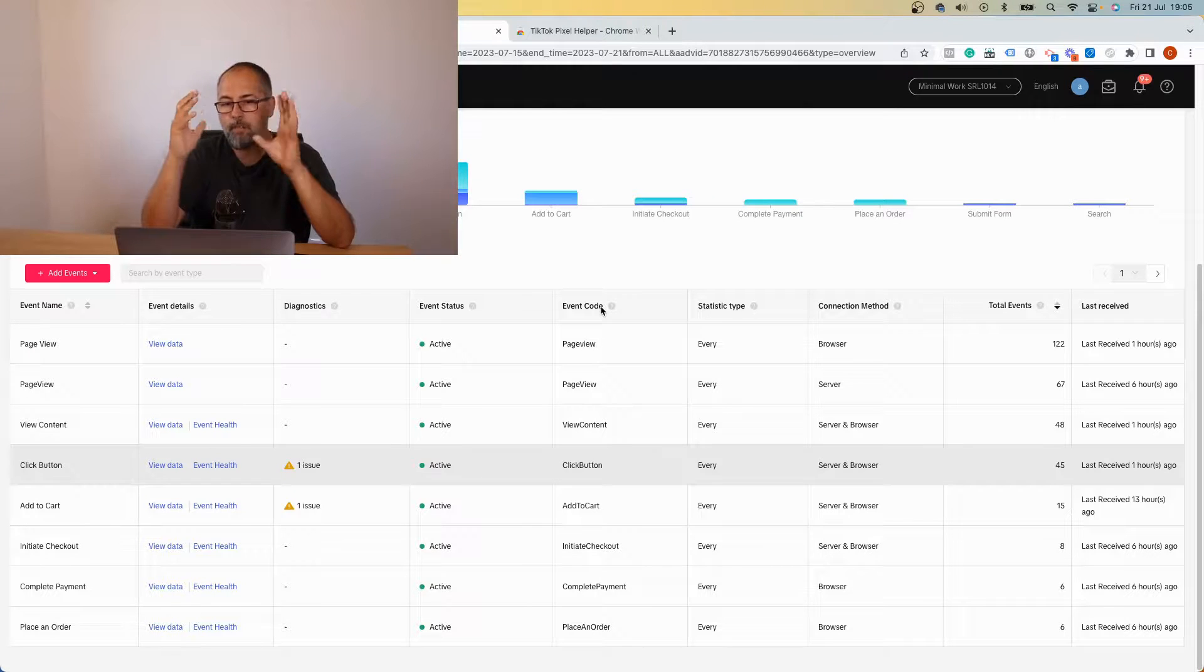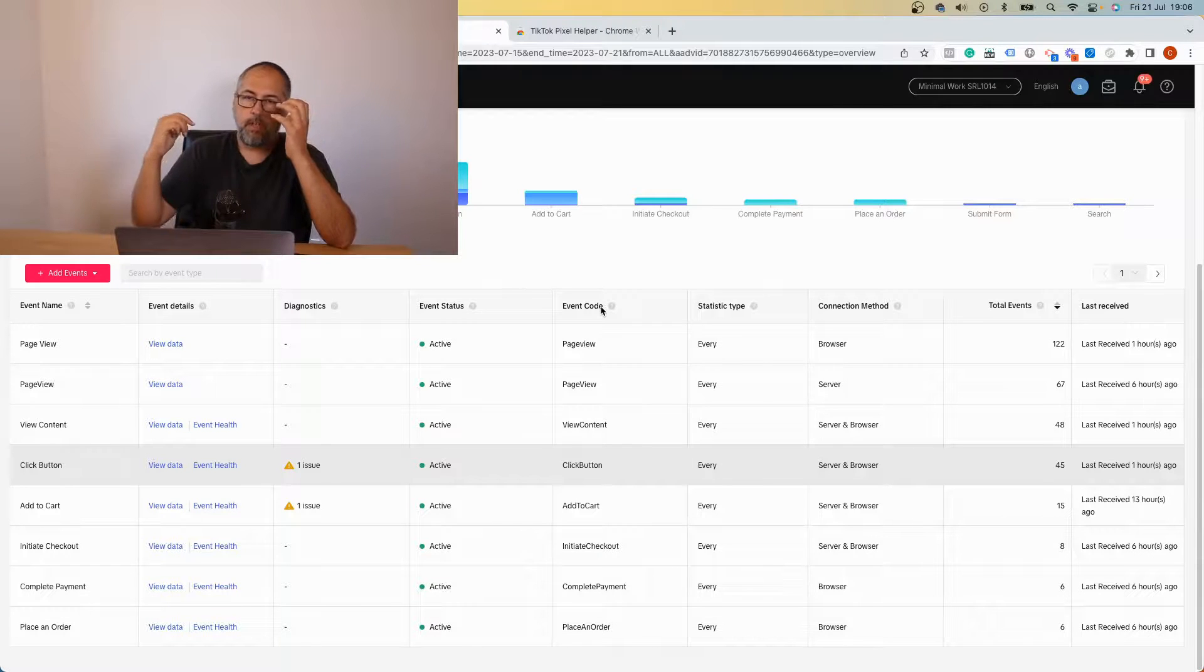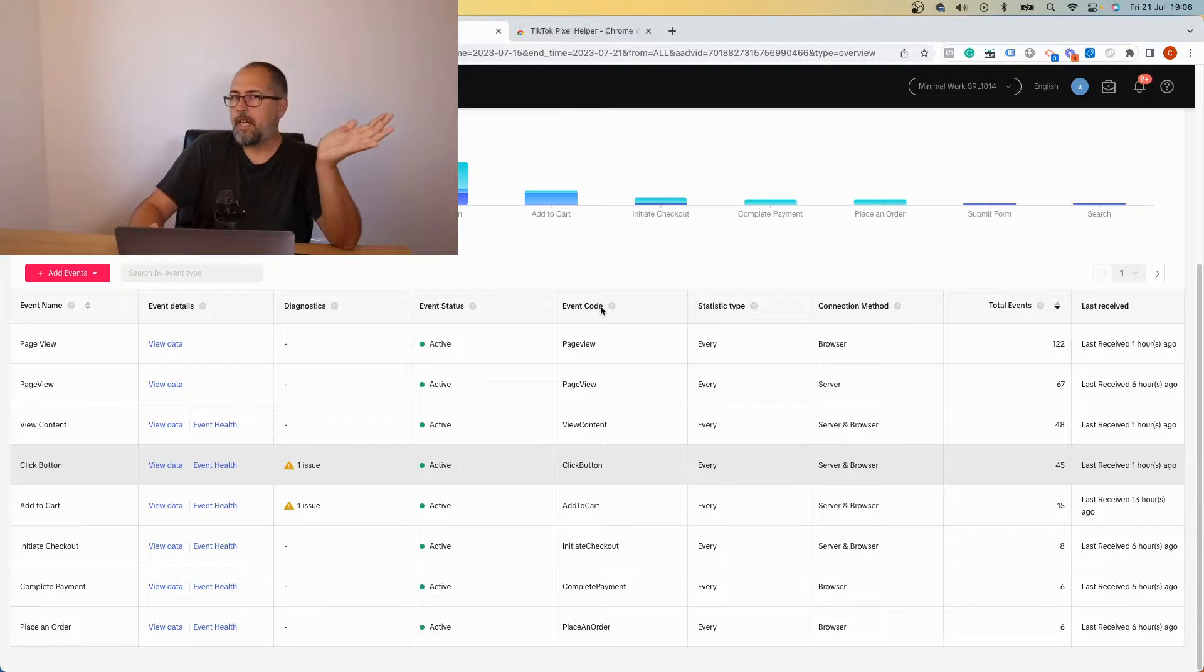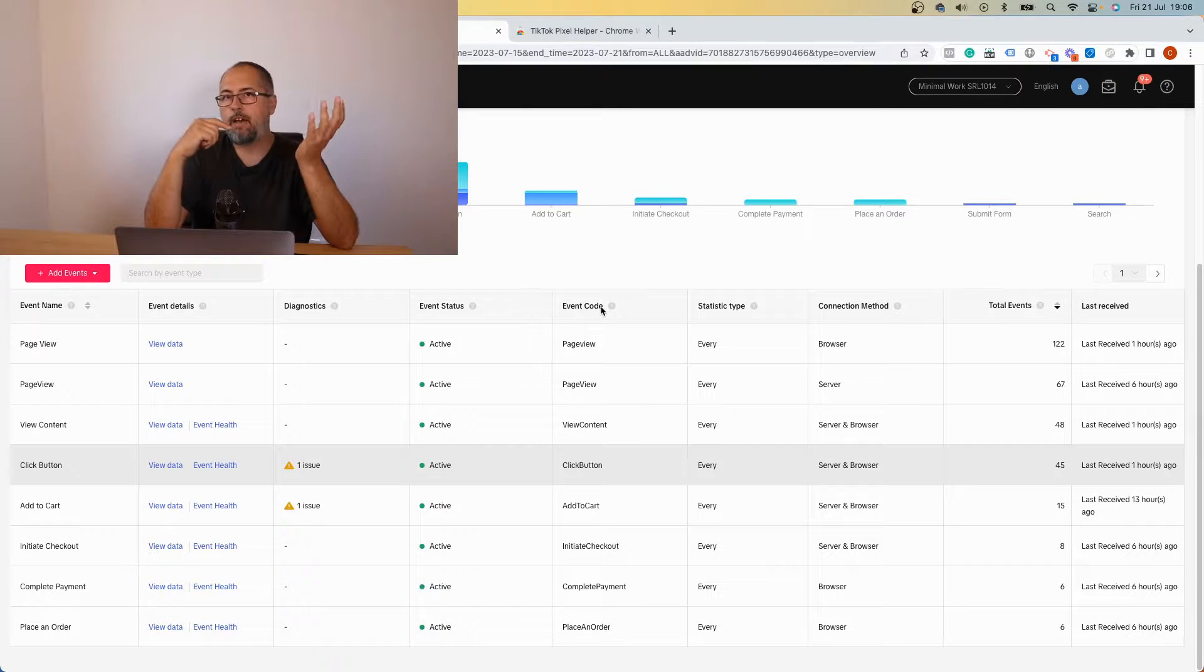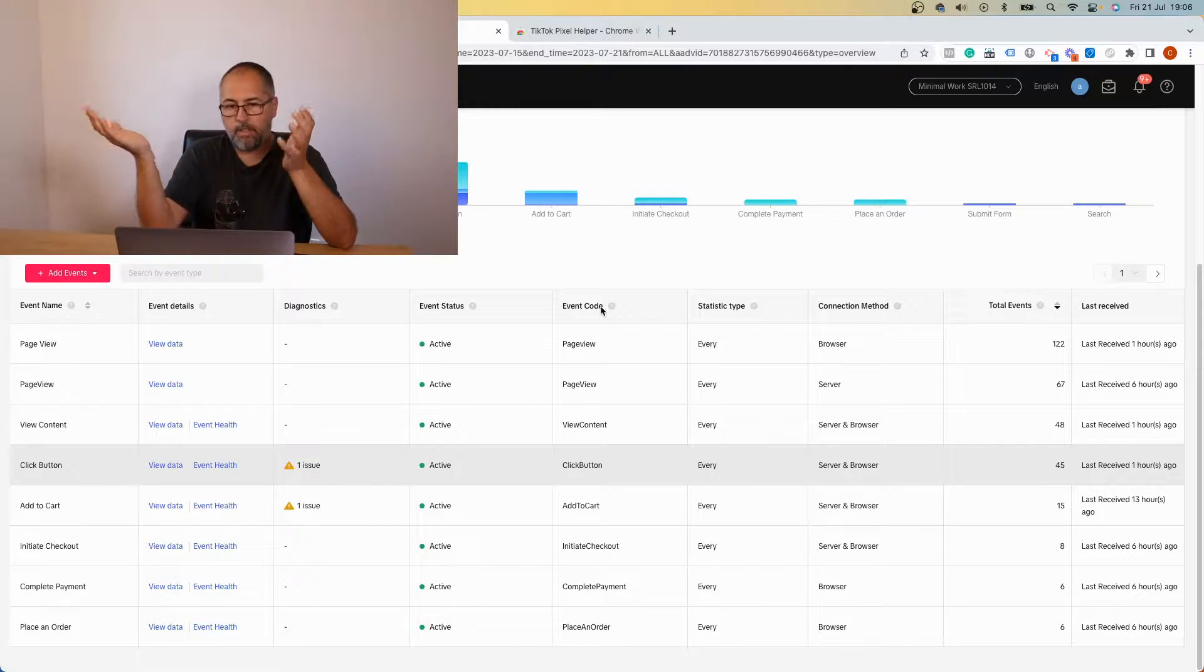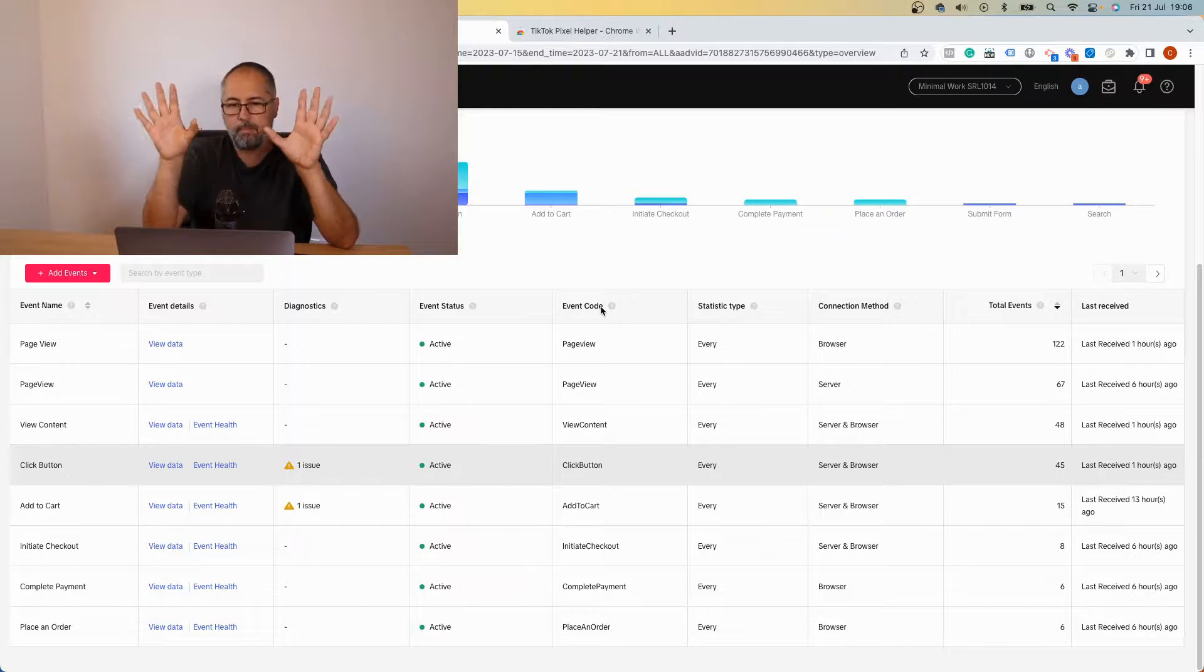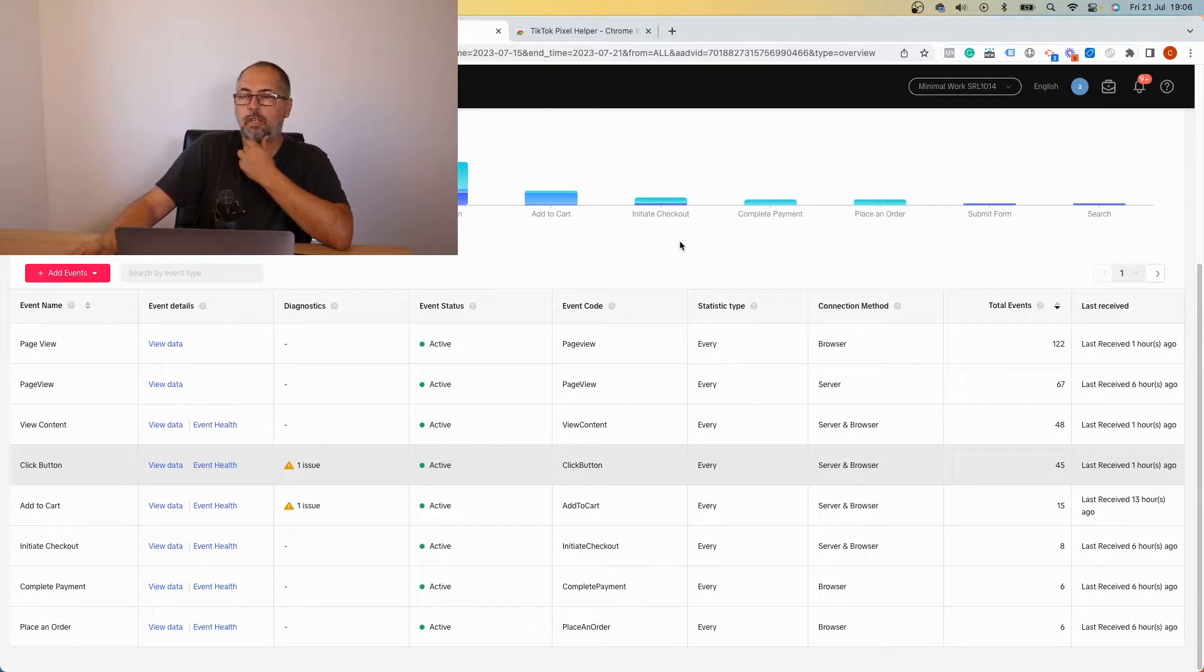Those that I mentioned are the most common false positives you might see. Others, the idea is with Pixel Your Site we usually send all the required data. So we have event ID, we have value when it's required, we have content type product or product group when it's required. So if you see warnings about them, they're simply false positives. Simply ignore them, don't worry.